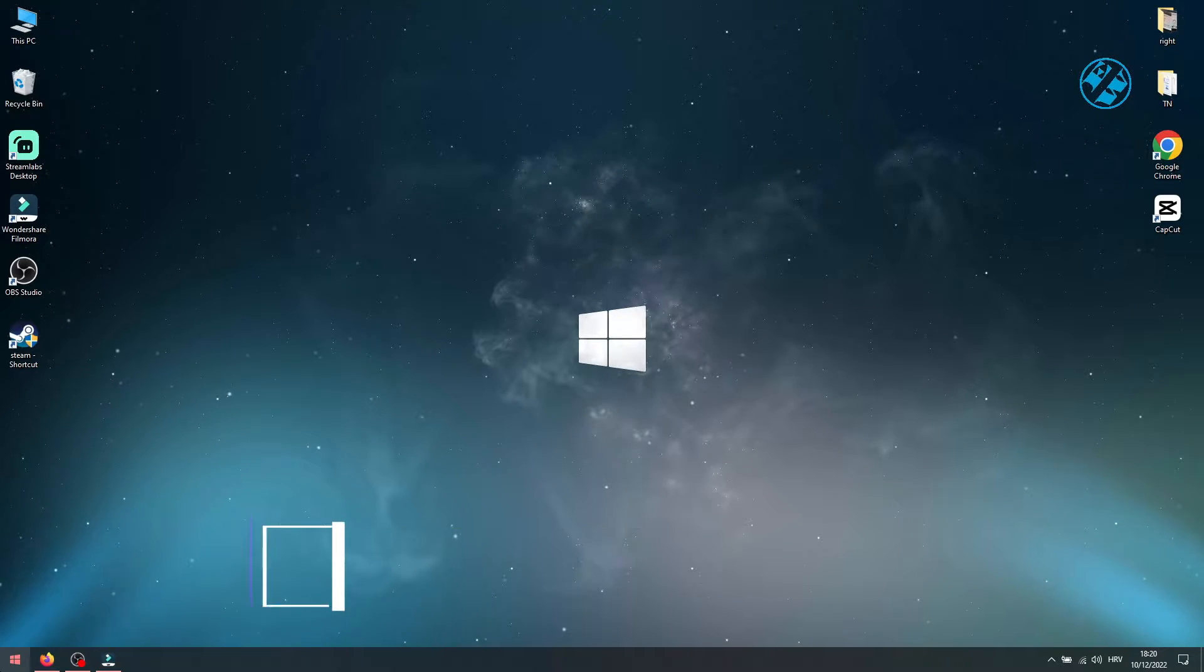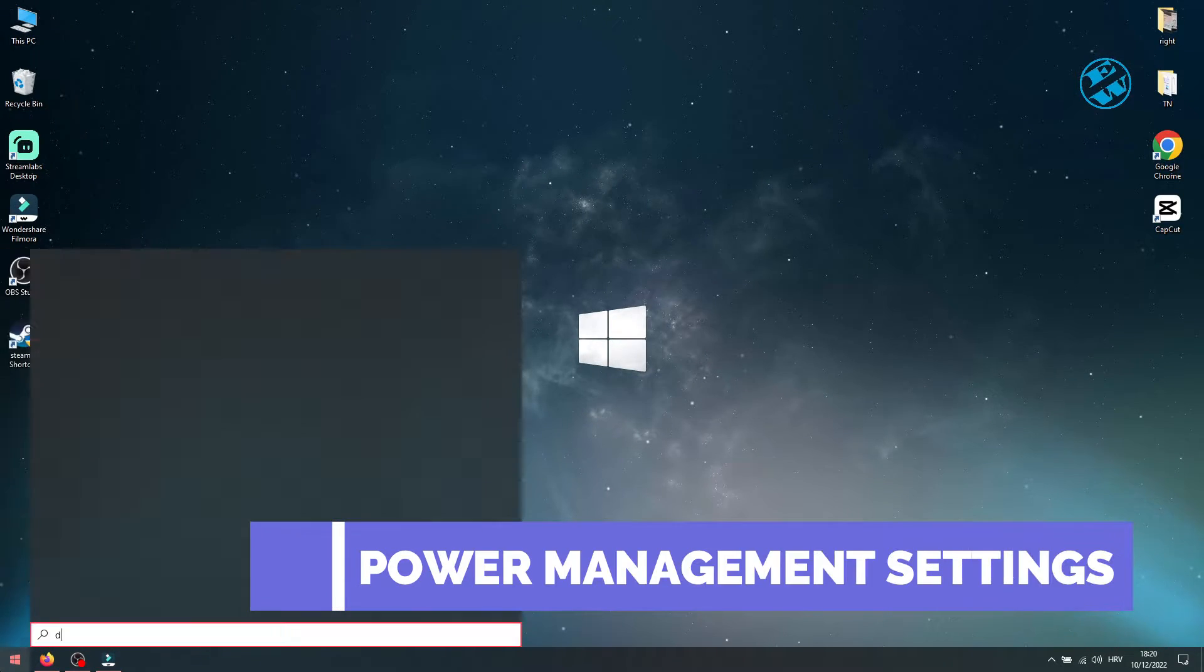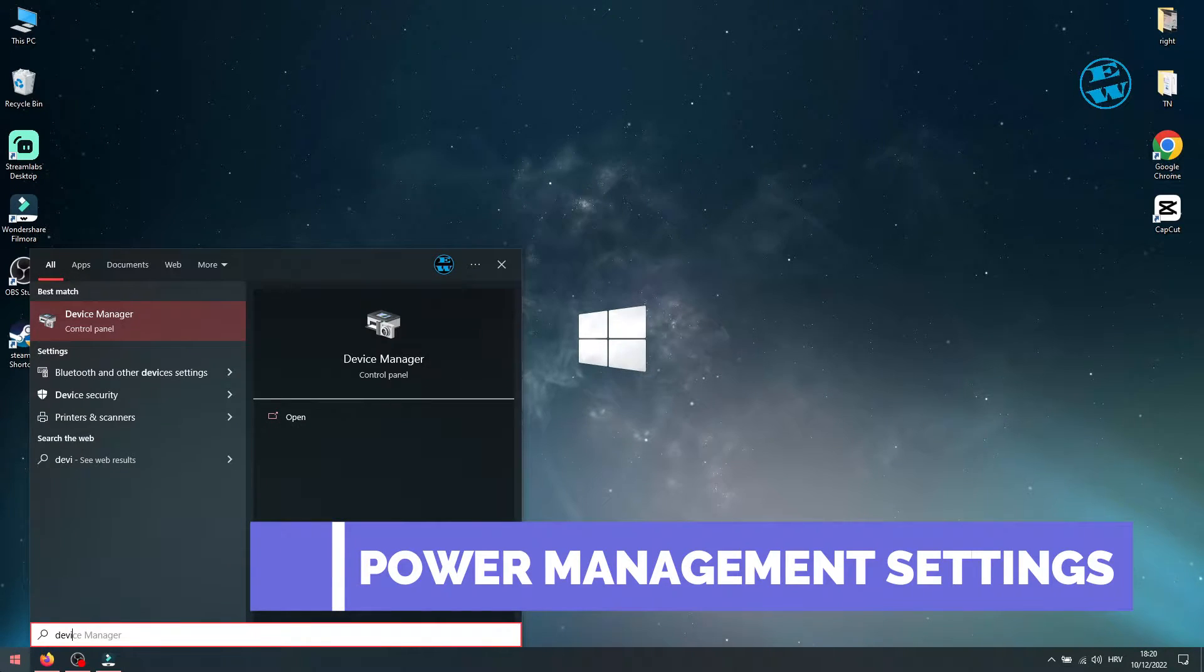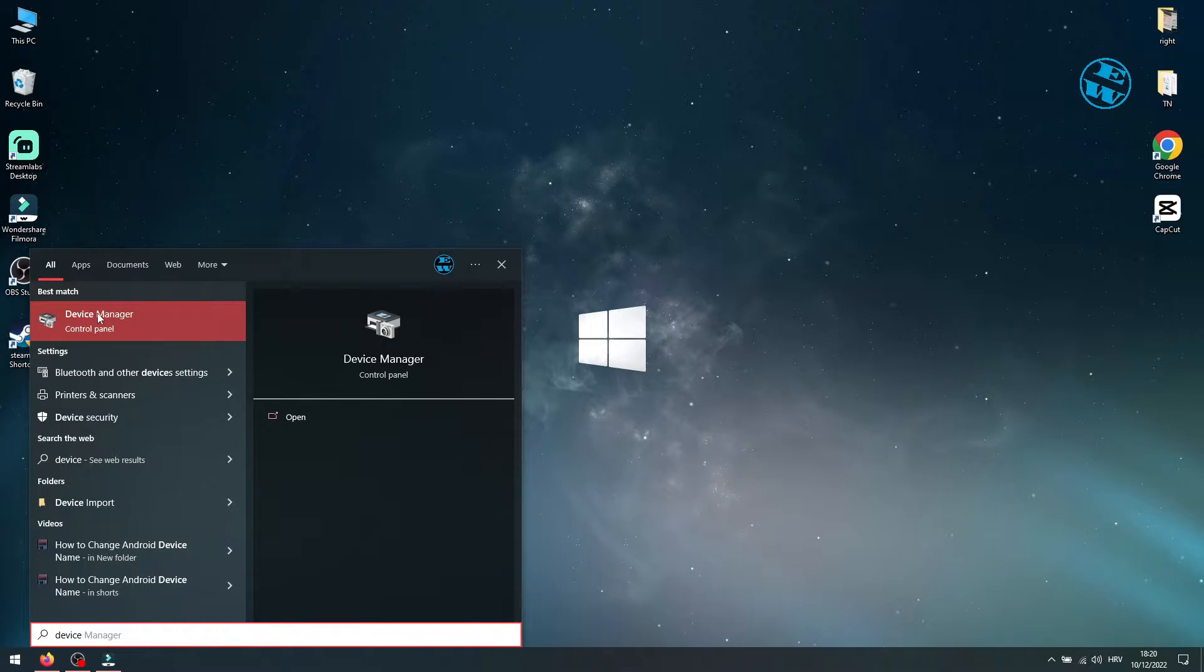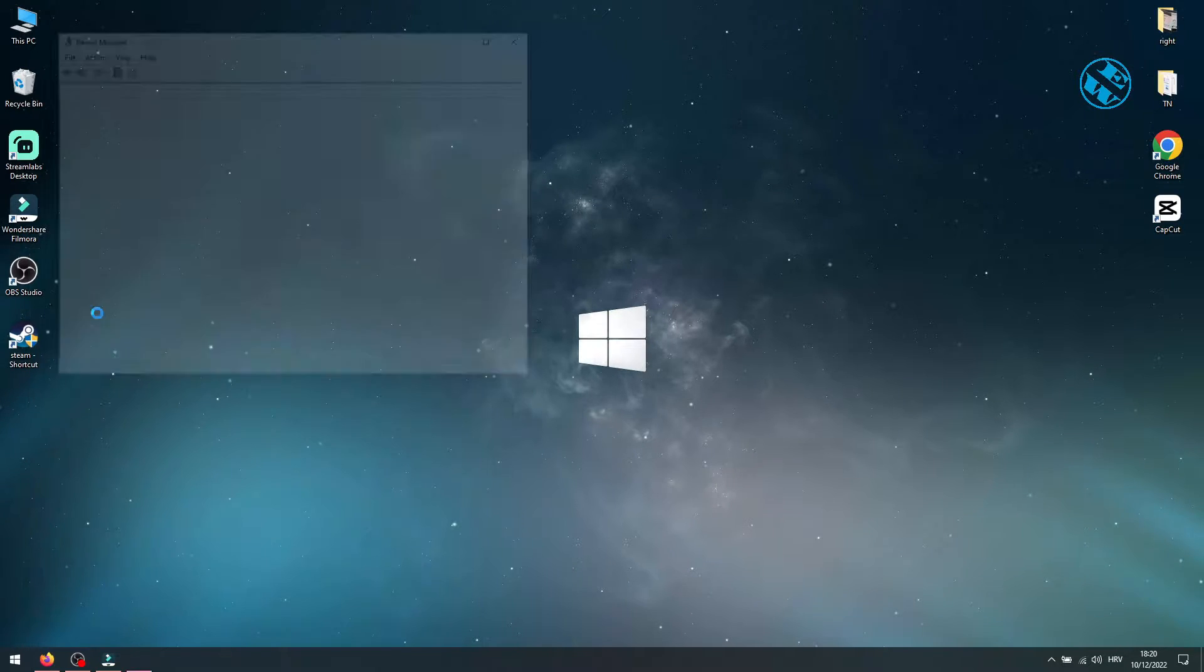Click on Start and type Device Manager. Select Device Manager up here.